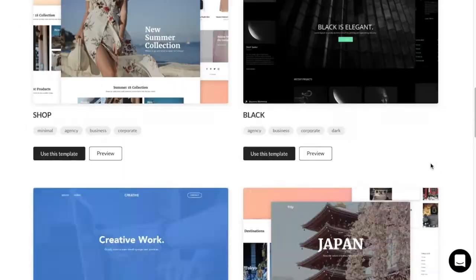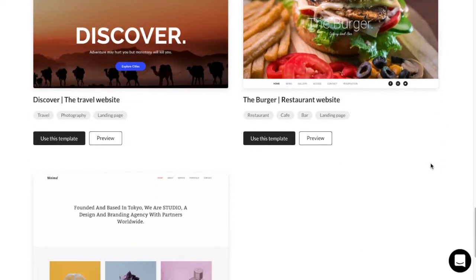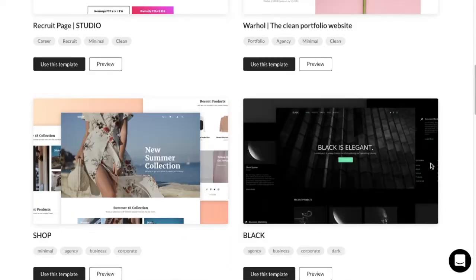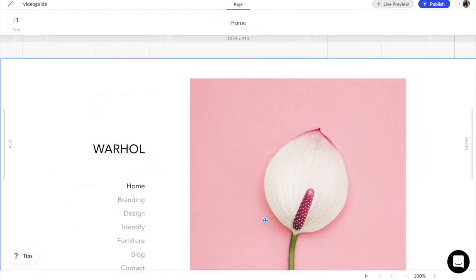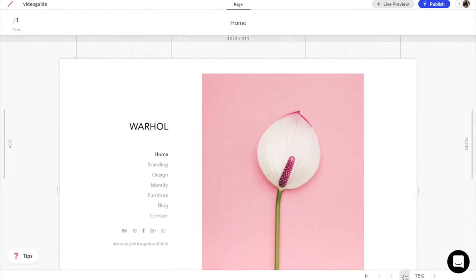To get started, pick one of our modern templates or start with a blank canvas. The Studio UI is clean and intuitive.